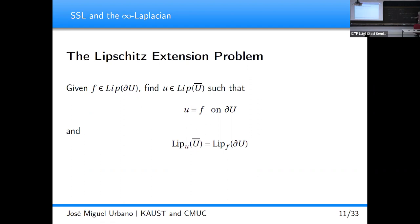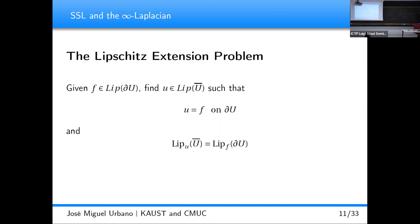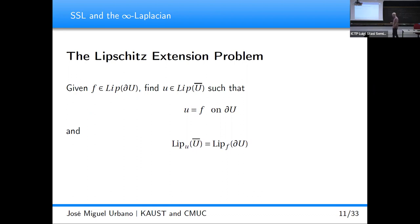Similarly, if we take y on the boundary and consider the infimum with a plus sign, we get another solution — the upper McShane-Whitney extension. Any other solution of the problem must be between these two McShane-Whitney extensions. But the thing is that these two extensions rarely coincide, so the problem is not uniquely solved.